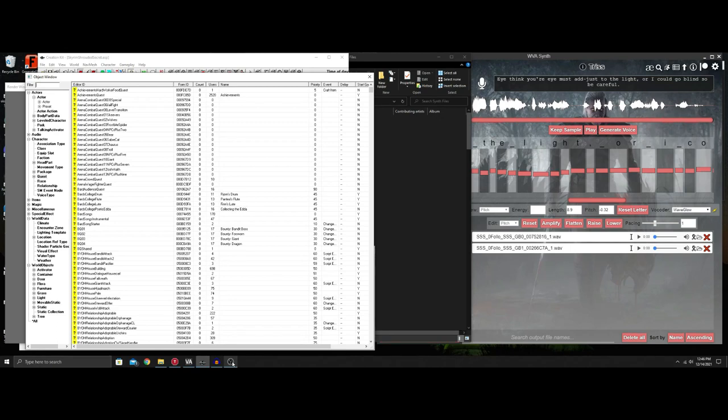What is going on ladies and gents, so today's video I'm going to start showing tips to help make better voice files with the XVA synth.